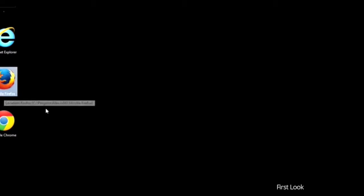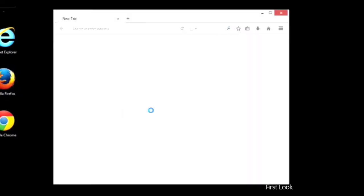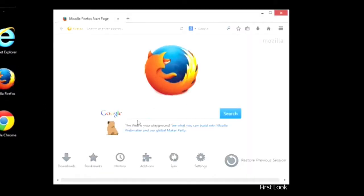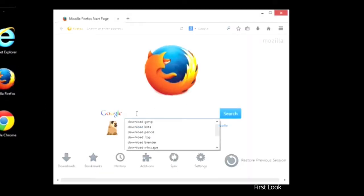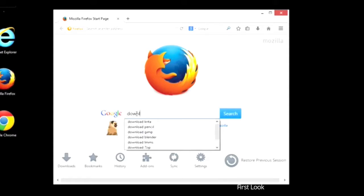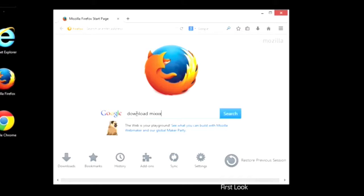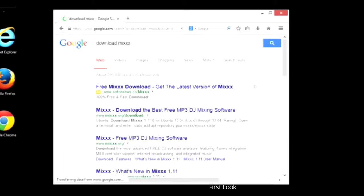Let's just open up an internet browser. I'll use Firefox for this example. We'll go to google.com or any search engine and type in download Mixx. I think it's three X's.